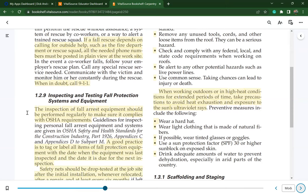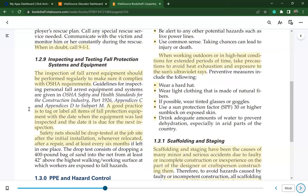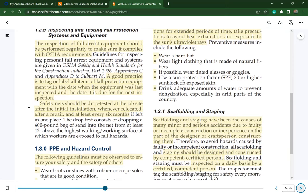The inspection of fall arrest equipment should be performed regularly to make sure it complies with OSHA requirements. A good practice is to tag or label all items of fall protection with the date last inspected and the date due for next inspection. Safety nets should be drop-tested after initial installation, whenever relocated, after repair, and at least every six months.